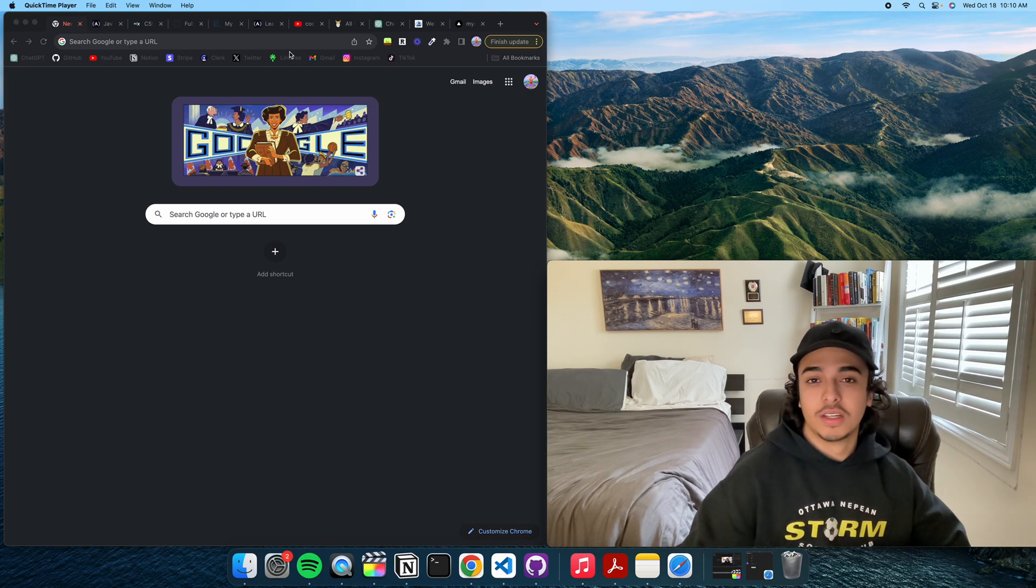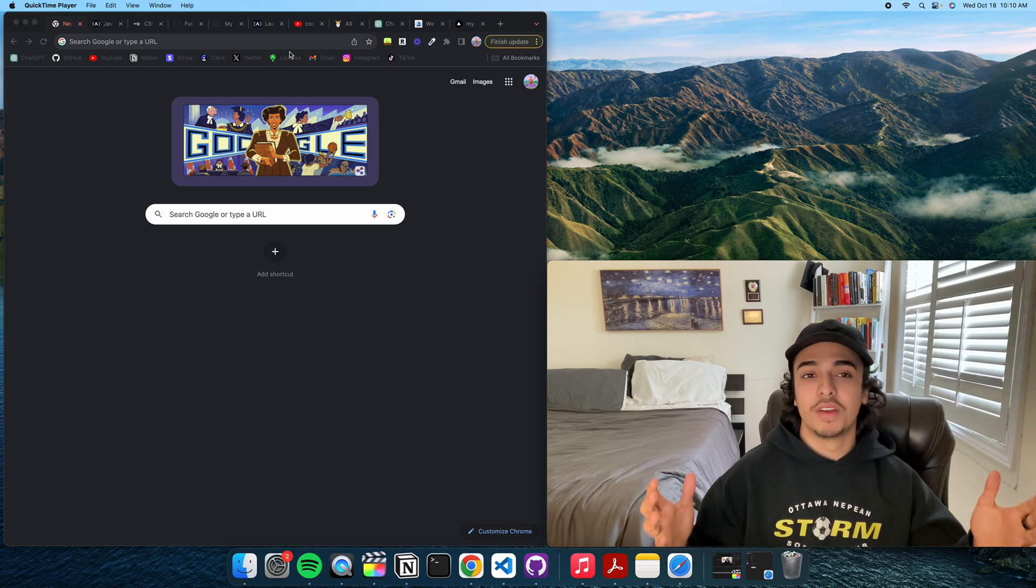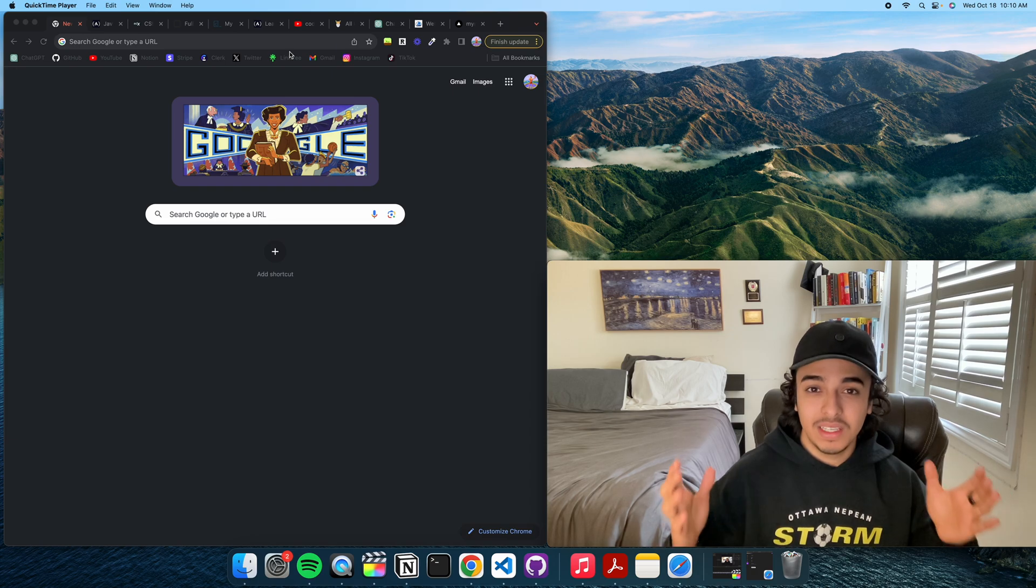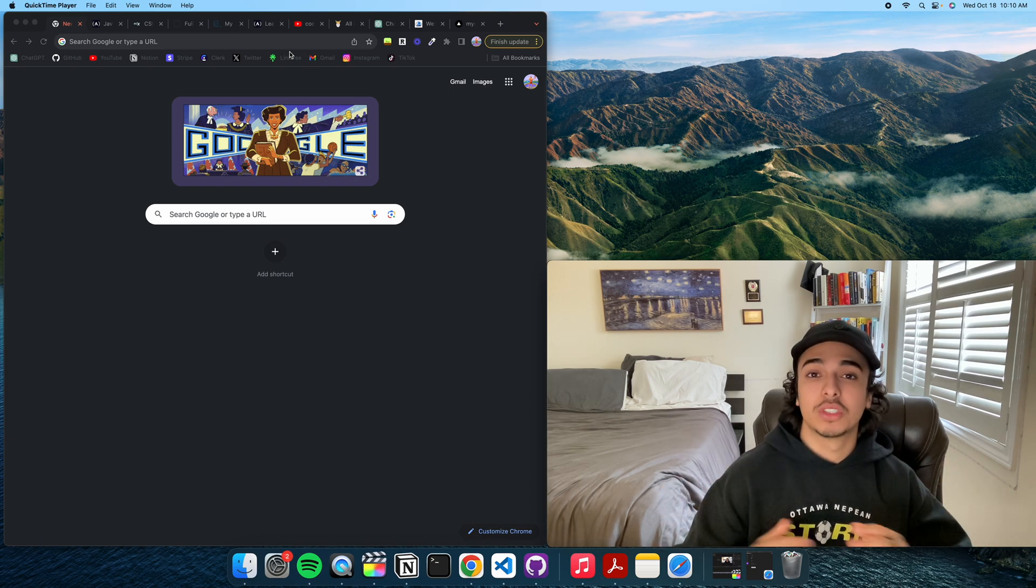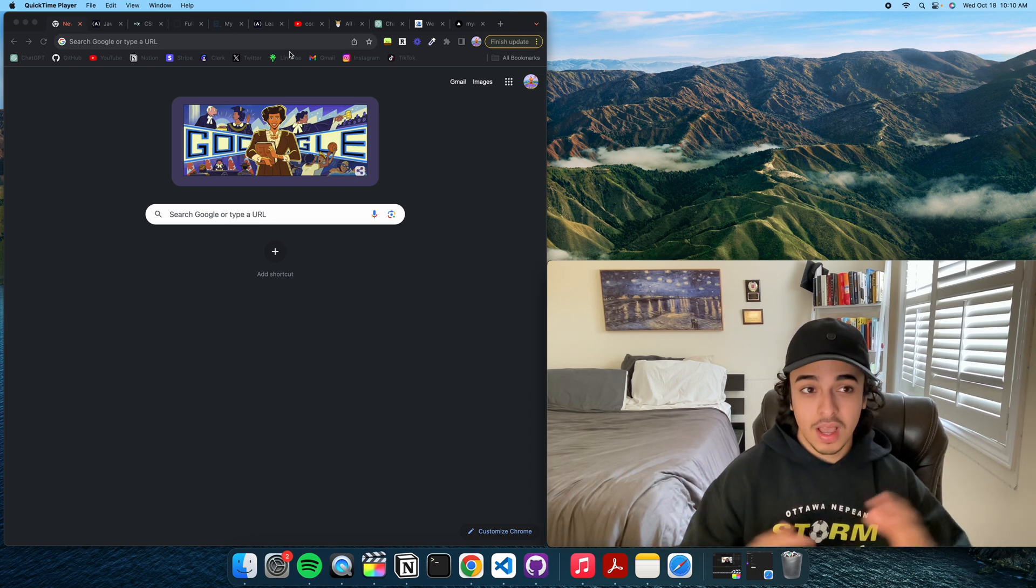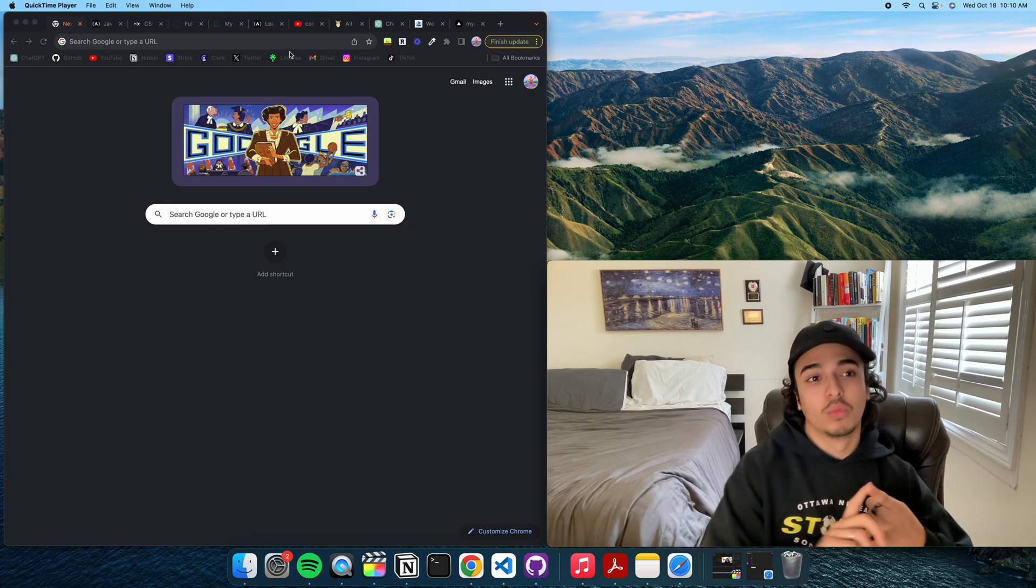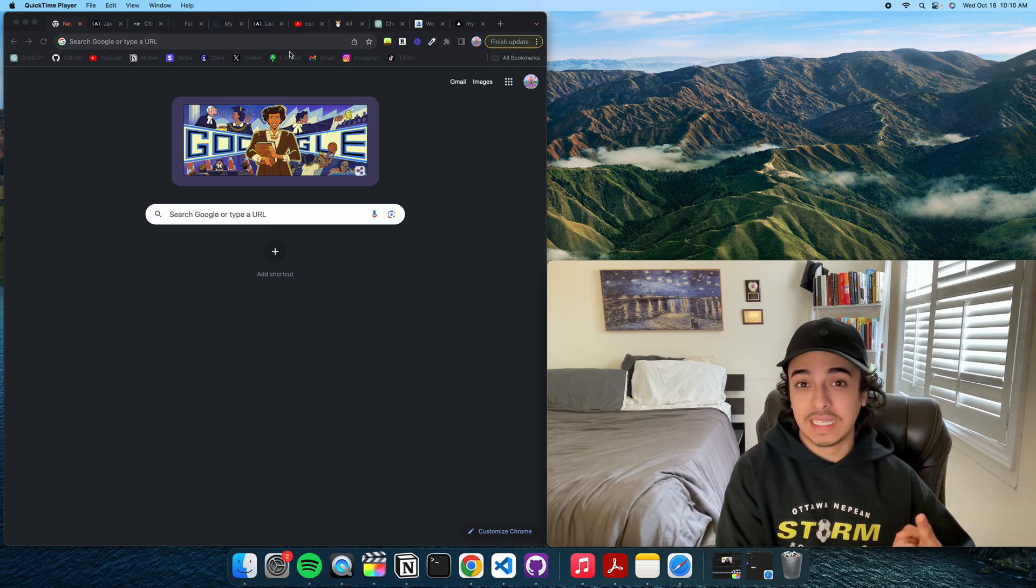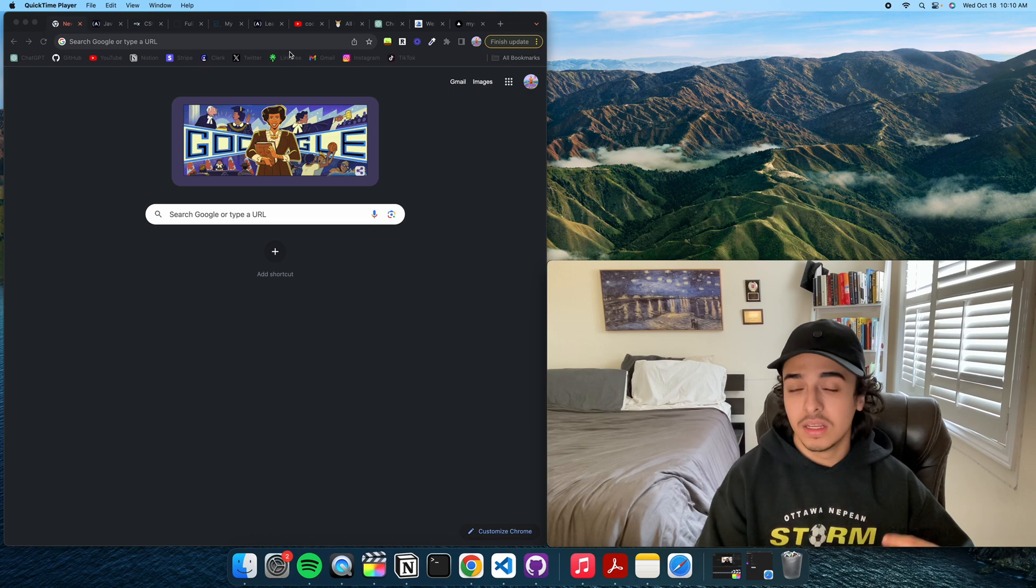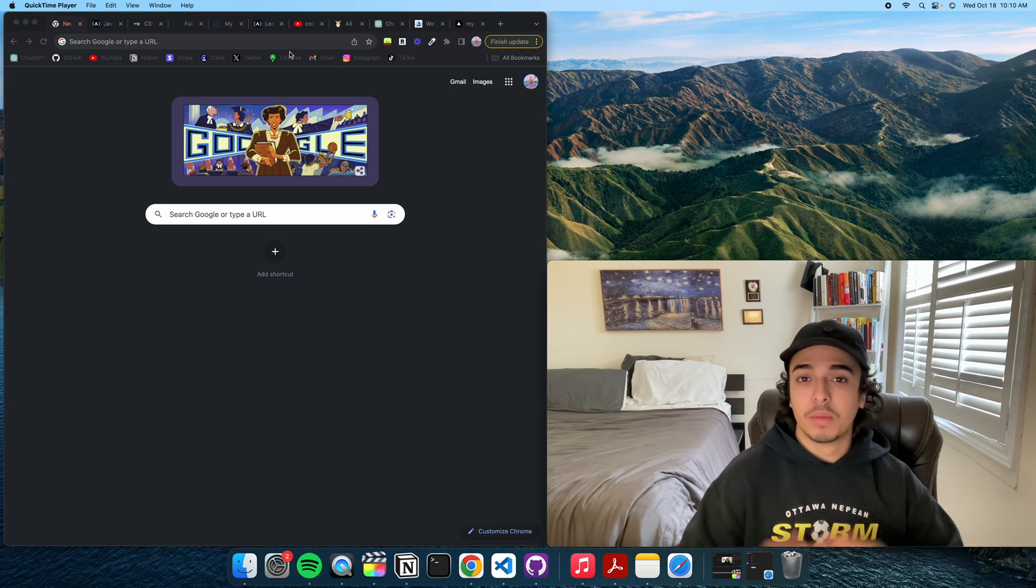Alright guys, welcome back to the channel. My name is Nizar and in this video I will be showing you exactly what I did to be a full stack developer in six months. I will cover everything I did from what I learned, where I learned things, and exactly the lessons that I did so that it could be easier on you.